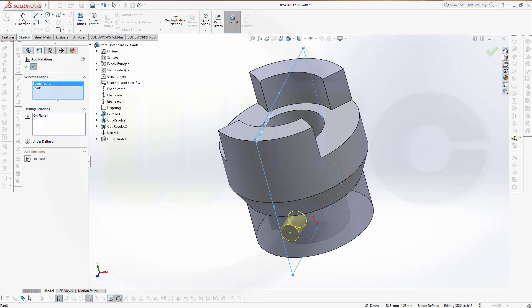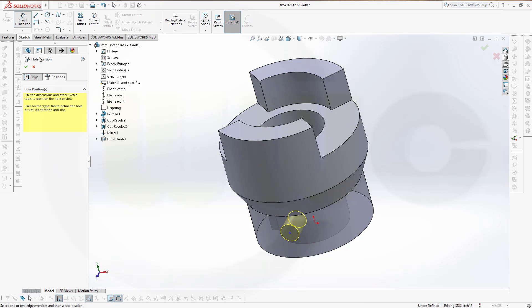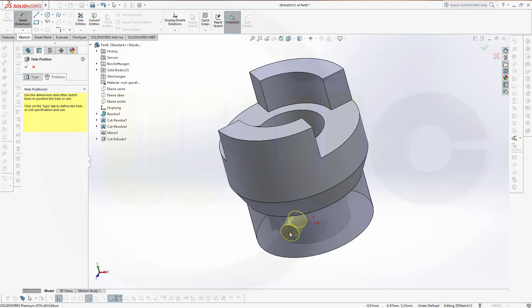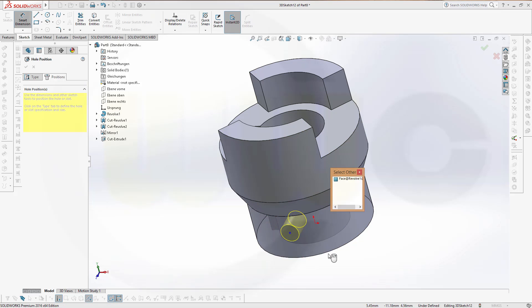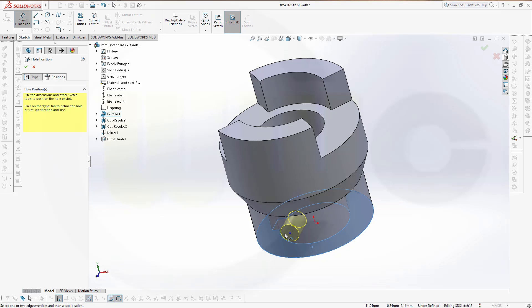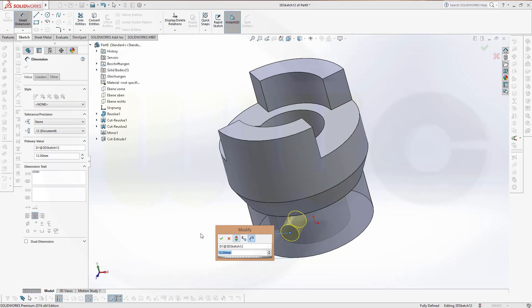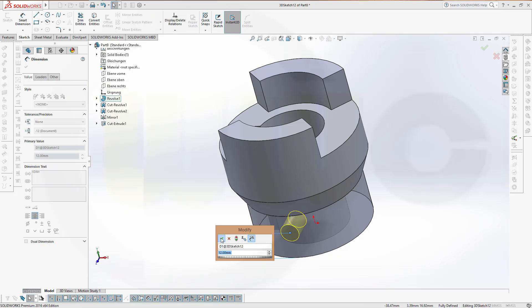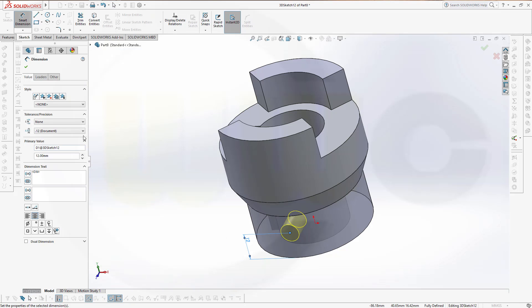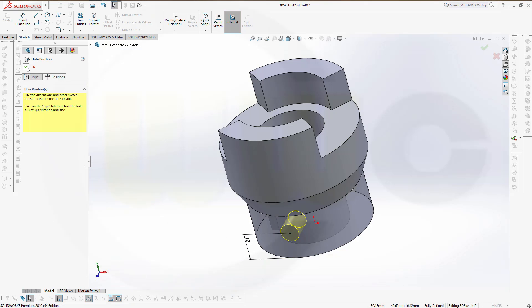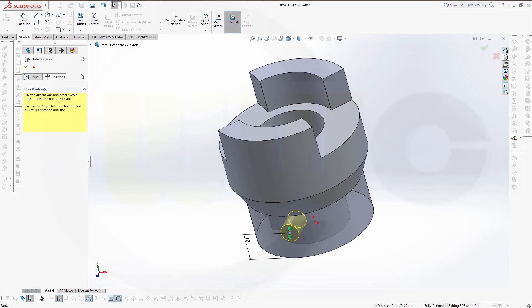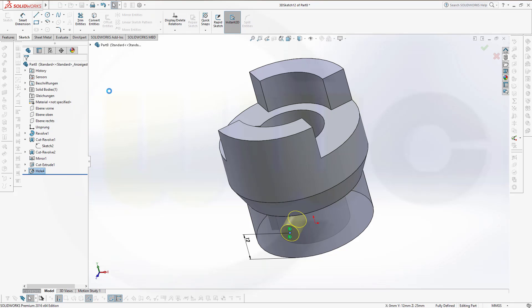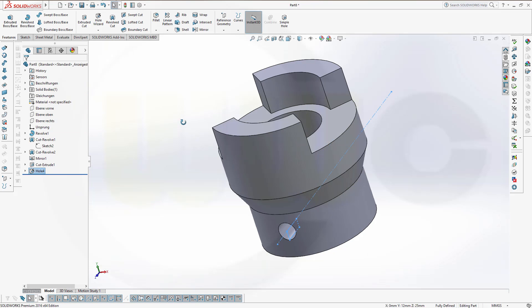I will have to add some relations. I will select the point and the plane, that's the right plane. And make it on plane. And give it a dimension from that surface to this point. Go for select other, select the surface, select the point, give it a dimension, it's 12. Confirm. And now it should be fully defined. This point is now fully defined. Confirm, and I got my hole.